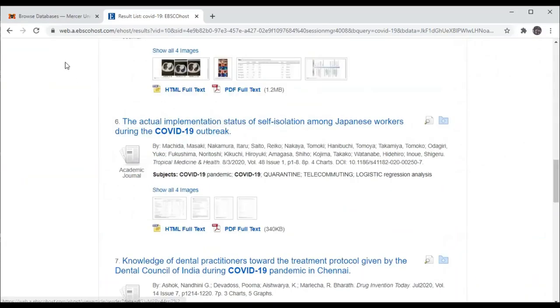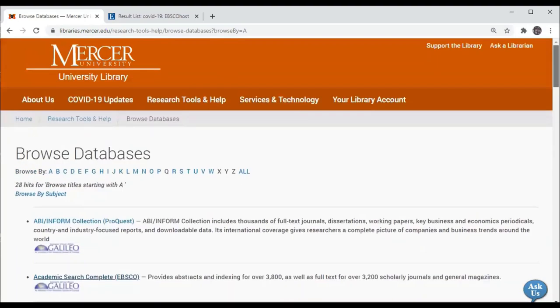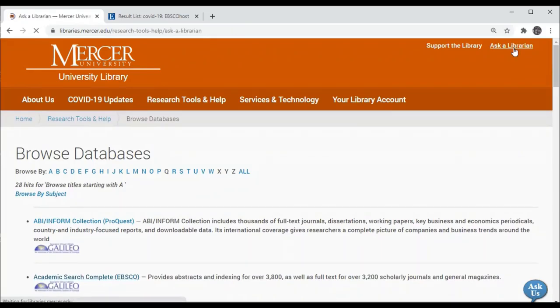If you have any questions, please go to one of the libraries.mercer.edu webpages and click on Ask a Librarian in the upper right hand corner.